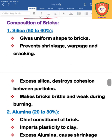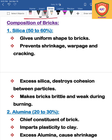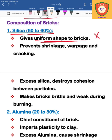Next is the composition of bricks. The first composition is silica, which is present at 50 to 60 percent. Silica helps give the brick a uniform shape. The main ingredients in brick composition are silica, alumina, and lime. This is an important topic.